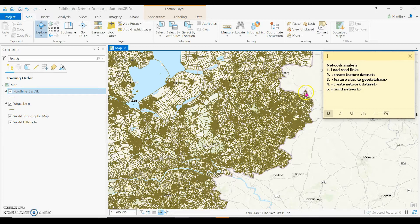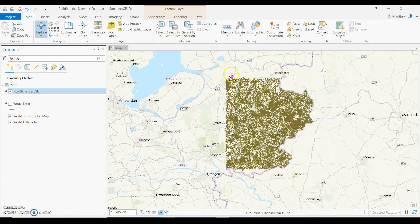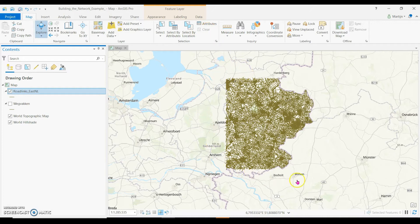In this map, you see the road links of the Netherlands. I advise you to select a sub-selection of the road links that is suitable for your research area. In this case, I selected the road links in Eastern Netherlands. Here you see the sub-selection of the road links. What is important before we do all steps is that the clear button is checked so that you take all road links into account.